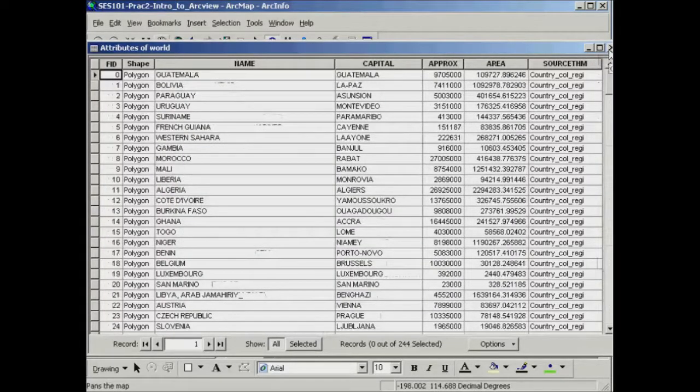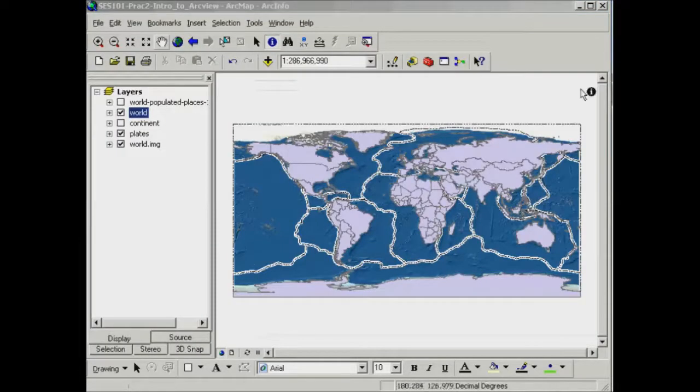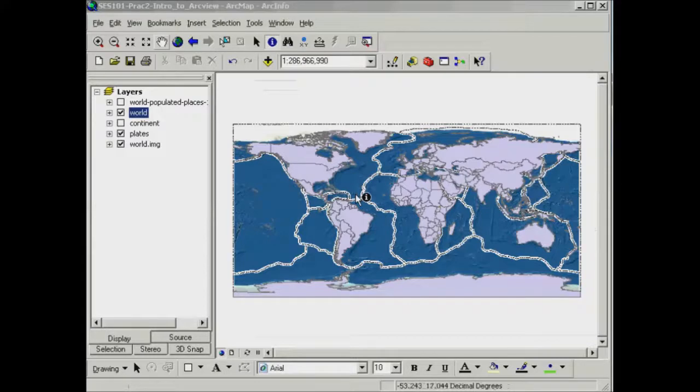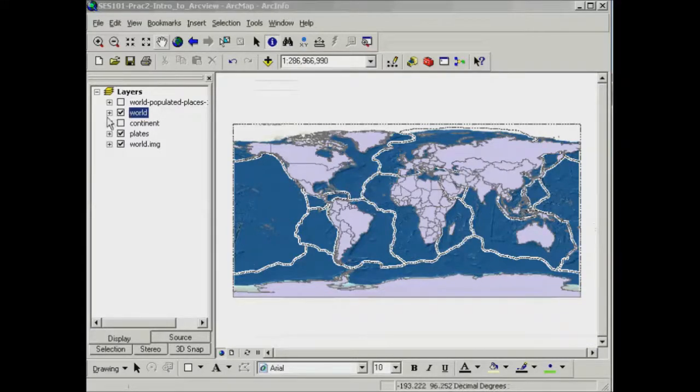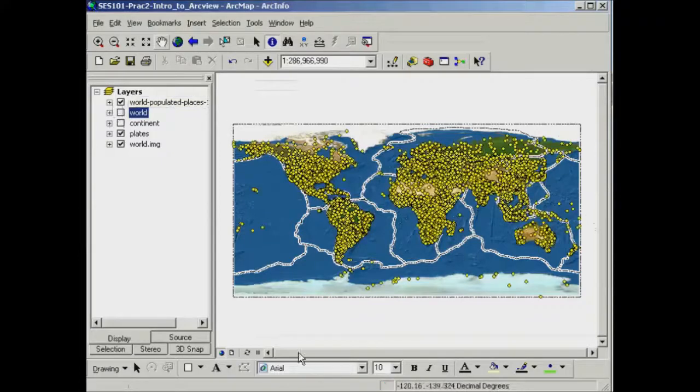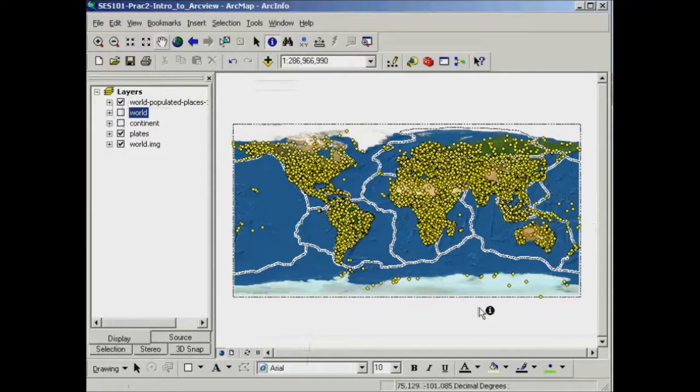Essentially that table is then providing information to the shapes that you can then create maps about. You might want to create a map about the area of different countries or something similar to looking at different areas of population centres.